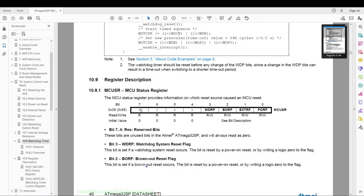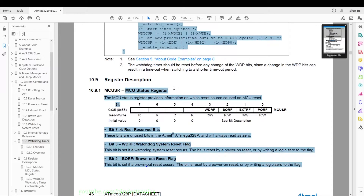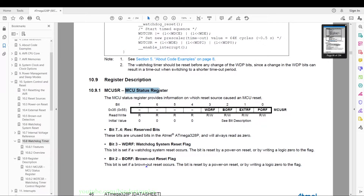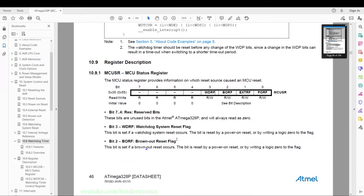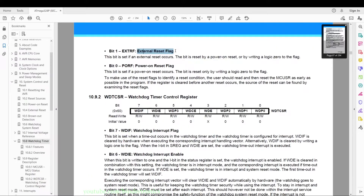Then we have the register descriptions for section 10. There is an interesting register — the MCU status register — which, as long as you keep power to the chip, gives you the reset cause. If you have a watchdog reset it sets bit 3, a brownout reset sets bit 2, external reset is most probably the reset line pulled low, and power-on reset is when you cut power to the ATmega328P.